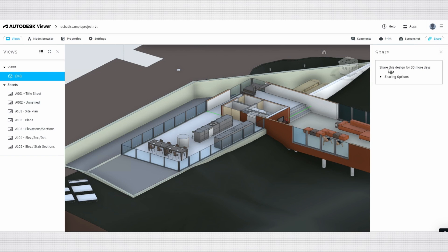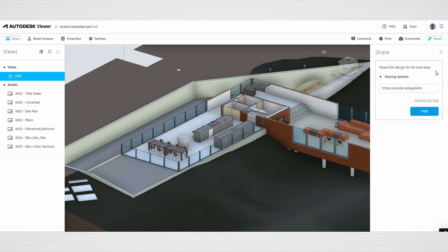Using the Share button, you can generate a shareable link to the model that remains active for 30 days, allowing others to view it without needing an Autodesk account. This feature is especially useful for quickly sharing with clients or colleagues. Simply click the Copy button to copy the link and then send it to your intended recipients.